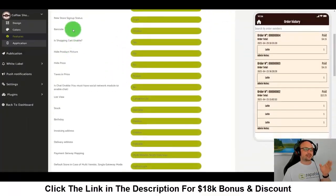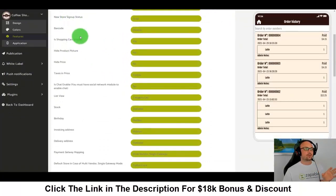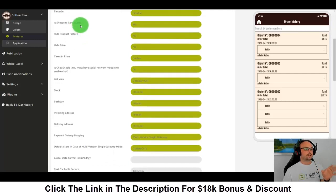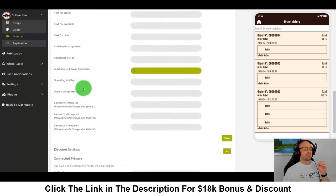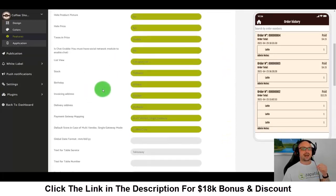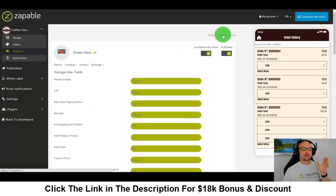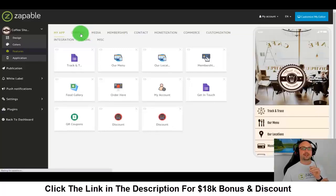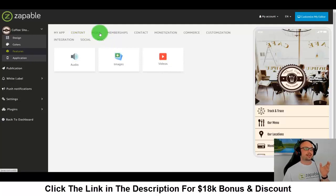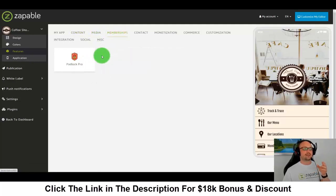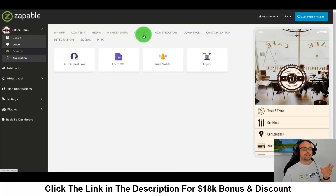This integrates with all sorts of services. There are phone numbers, VAT, different stores — so if a business has multiple locations, a shopping cart, you can hide the price if you want, put taxes in the price. It's a massive feature, and it's just one of many within Zappable — like booking forms, privacy policy, property listings, podcasts, image galleries, videos, and membership protection.